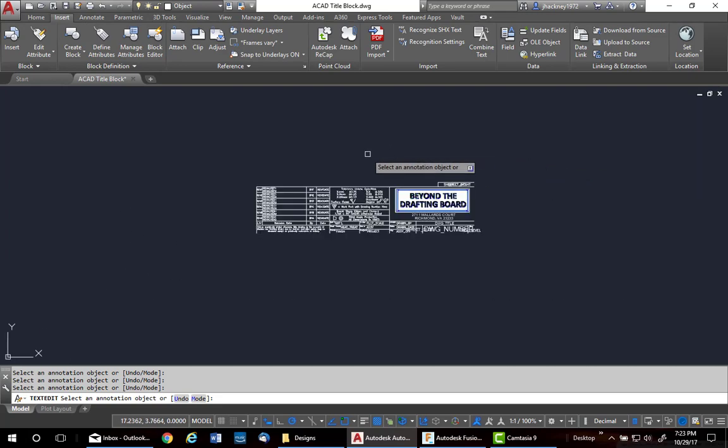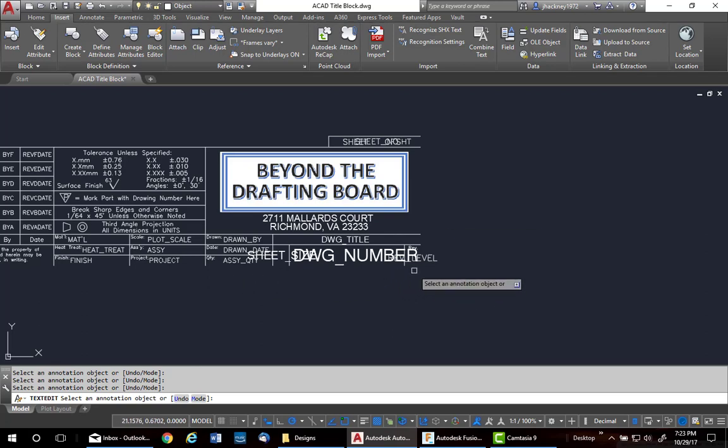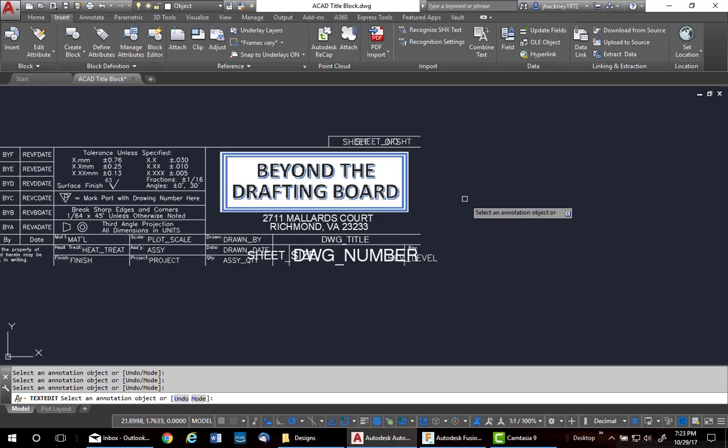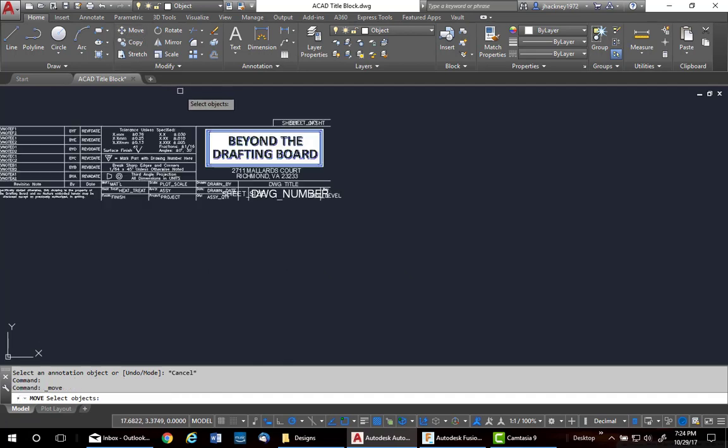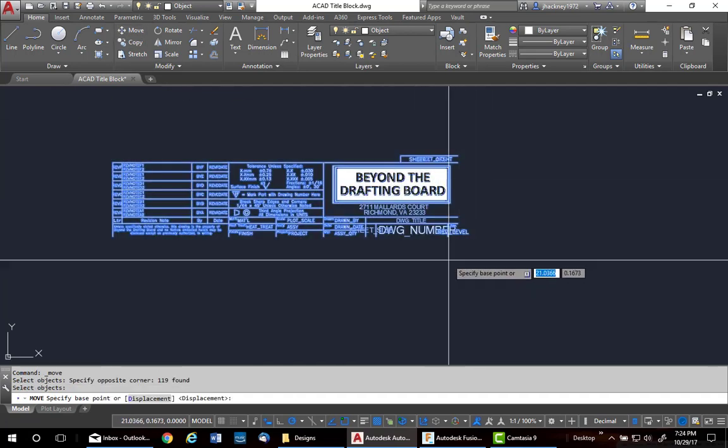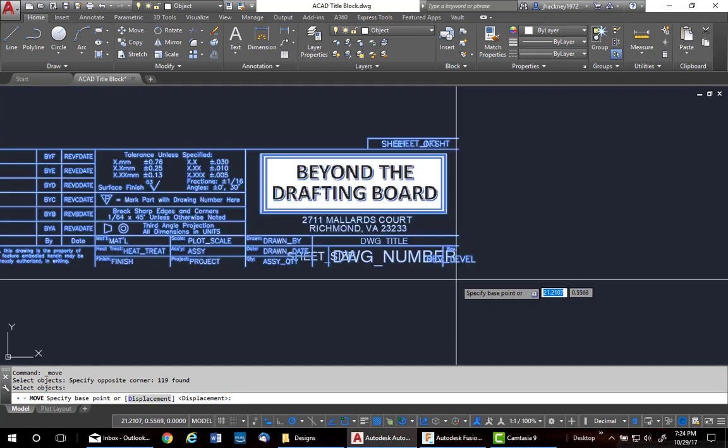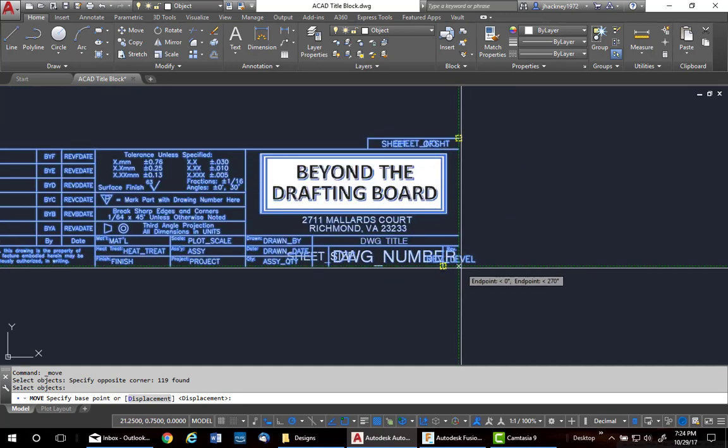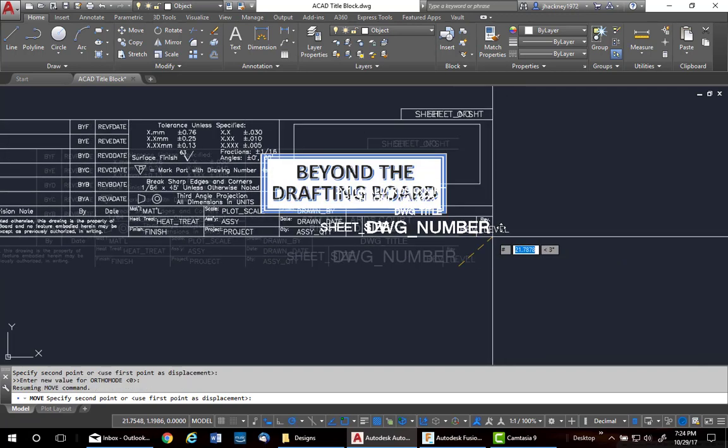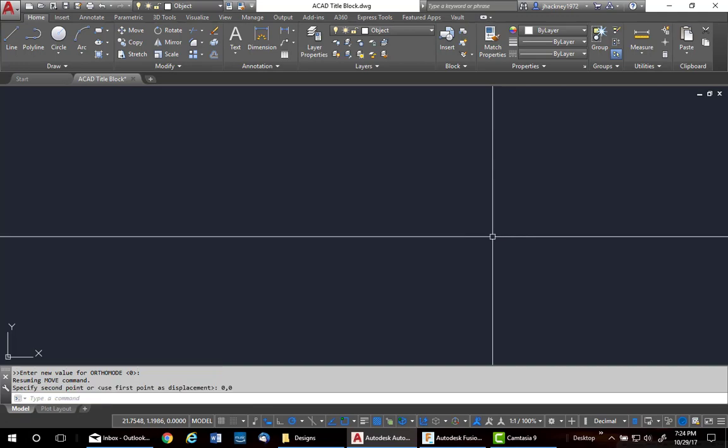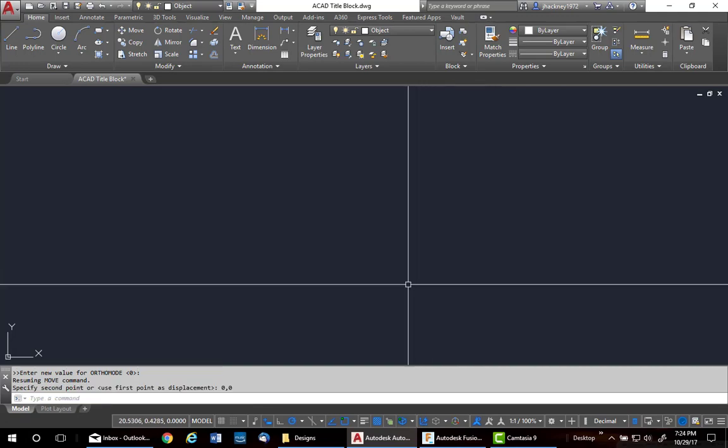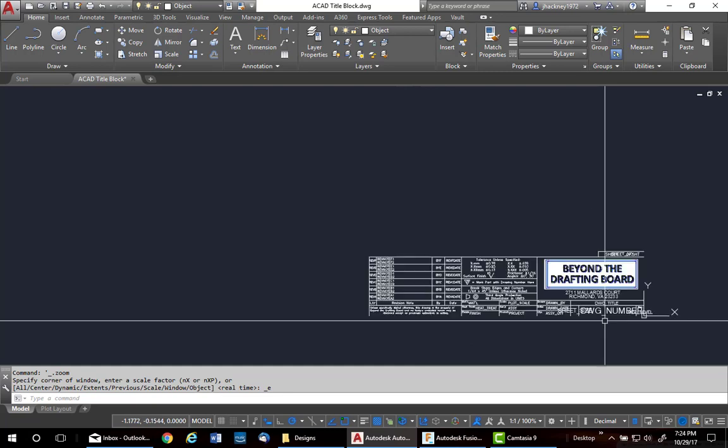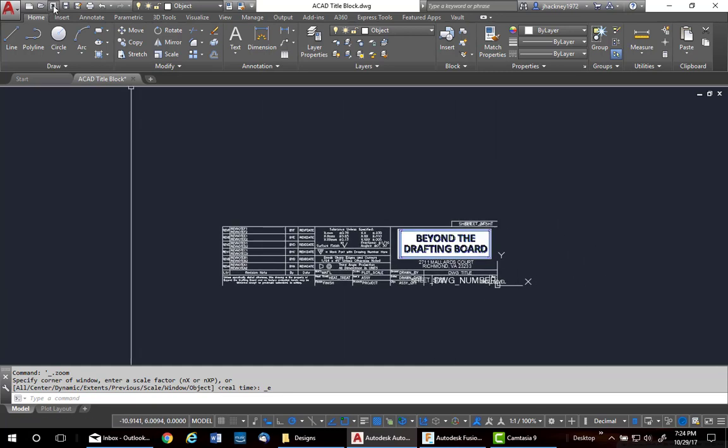Now, I need to move the lower right-hand corner to zero, zero. So, coming correctly into my Fusion 360 template. So, I want to go to home and move. Put a window around it all. Use my old tracking to find the corner. And then move it to zero, zero. So, as you can see now, it's on zero, zero. I'll save one more time and close.